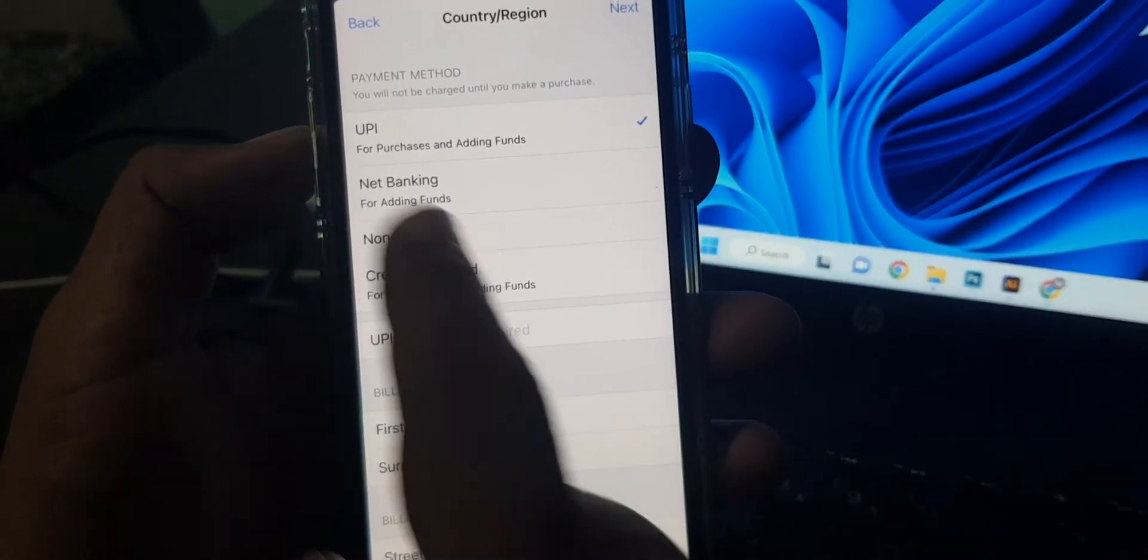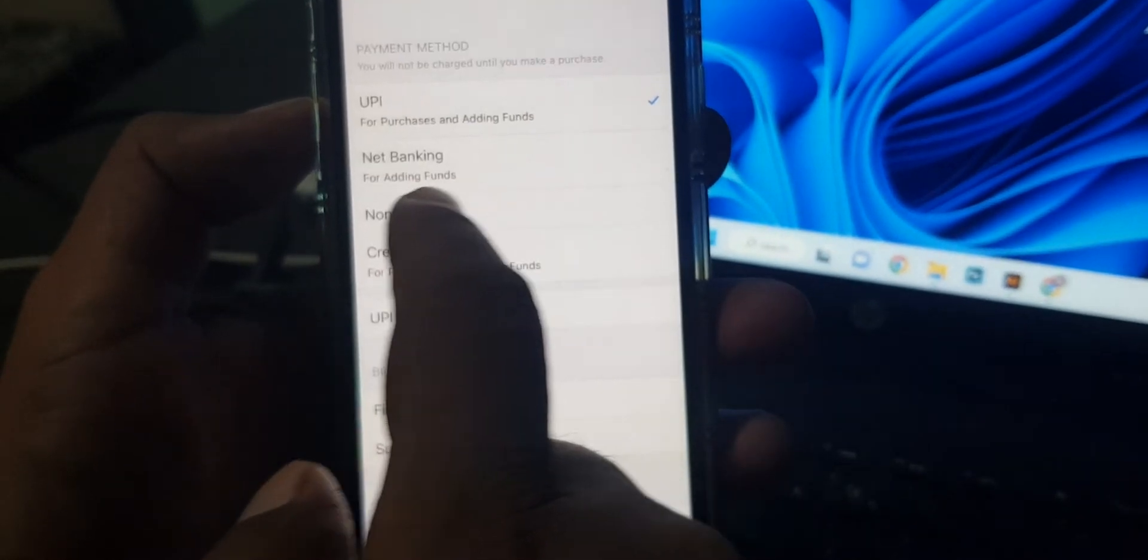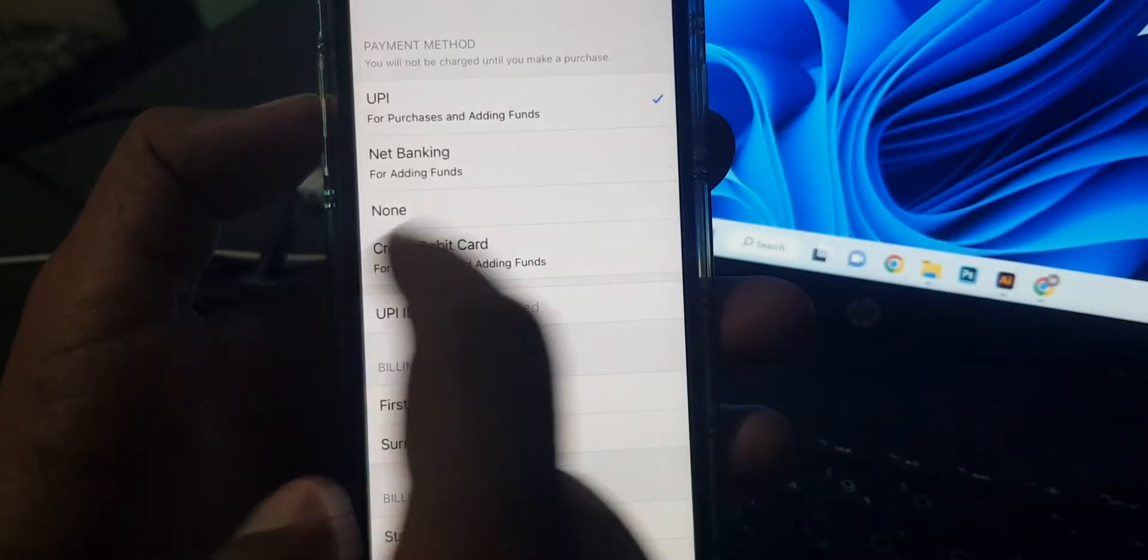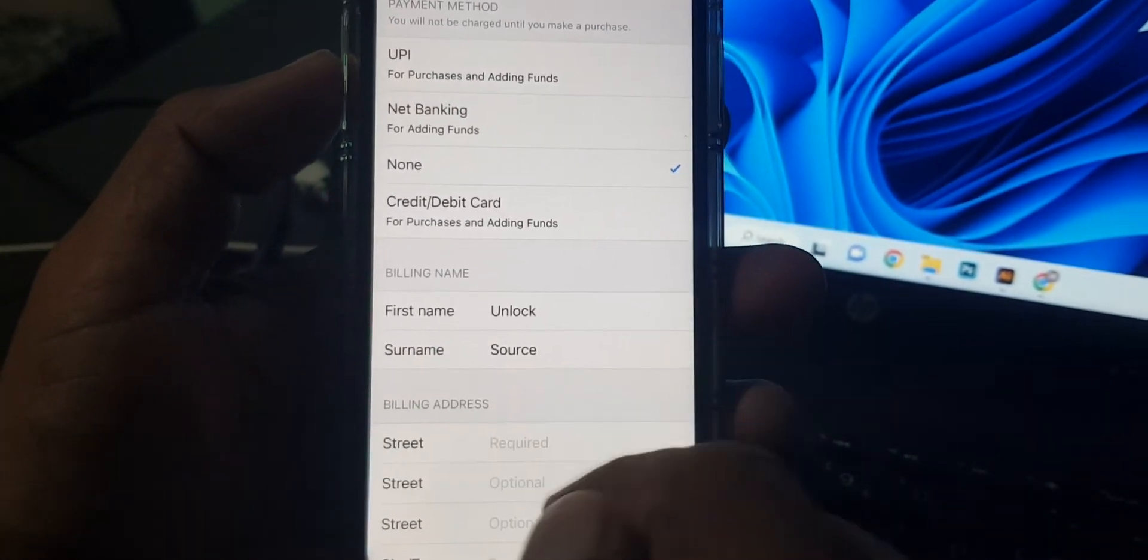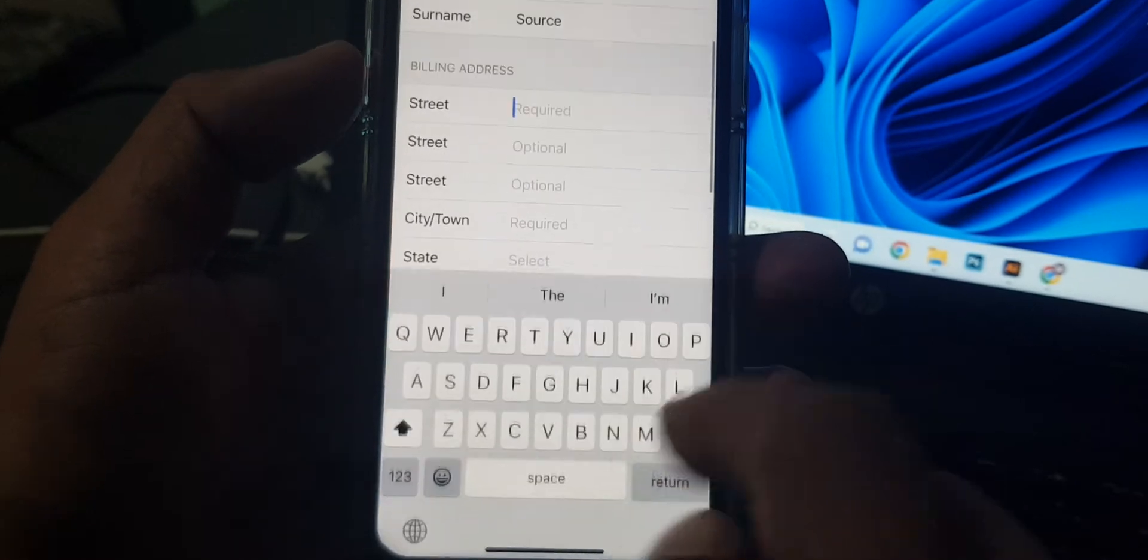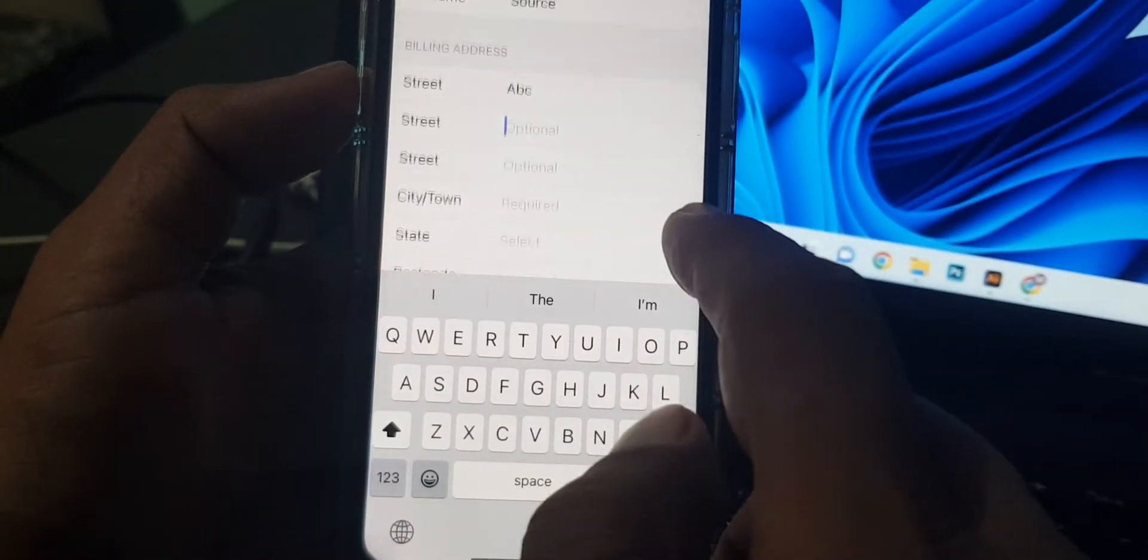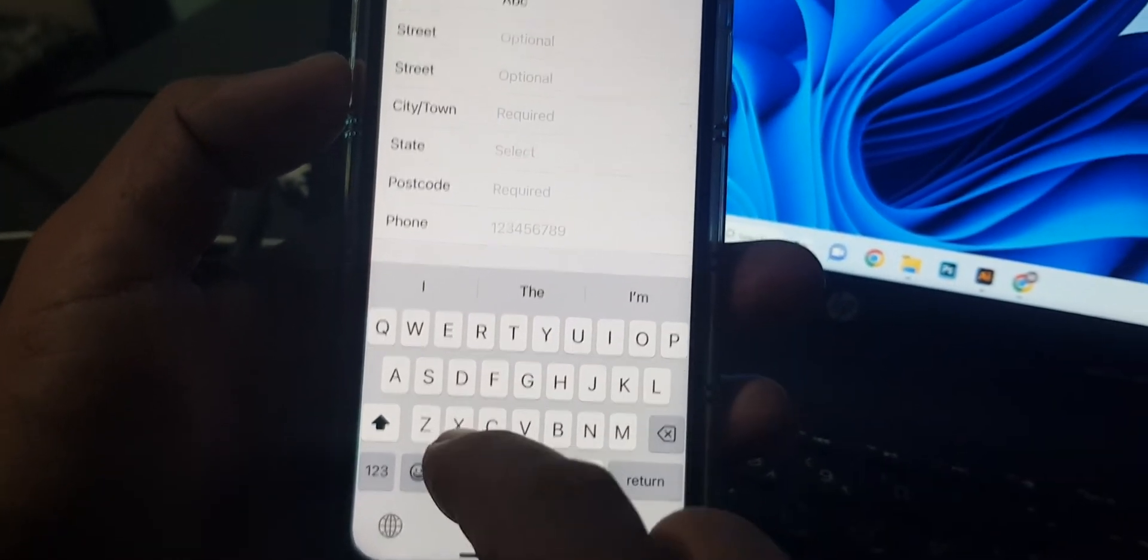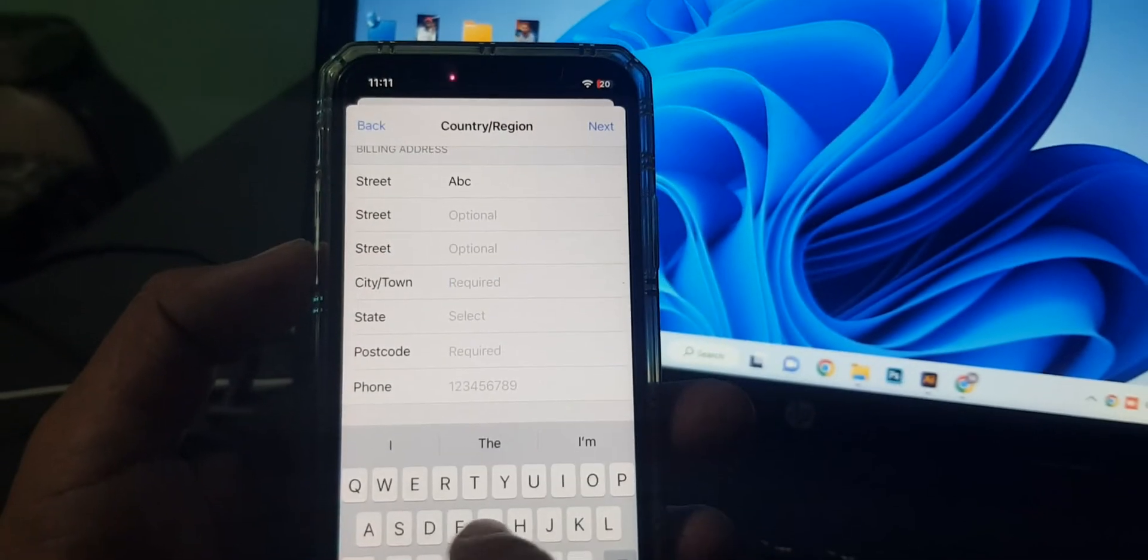So as you can see, here is the UPL not banking, and if you want to select any of them you can select. So I'm selecting none. As you can see, it's asking for some information as a formality. You can put anything here.